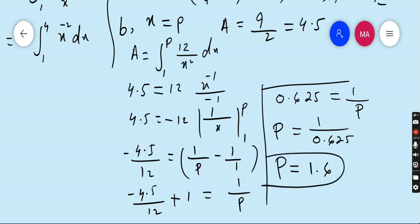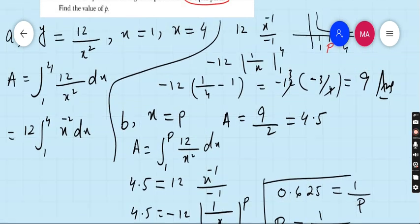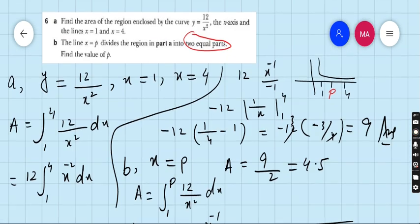That is the answer of part B of question number 6. This question is very important, very conceptual, and very important from an examination point of view.